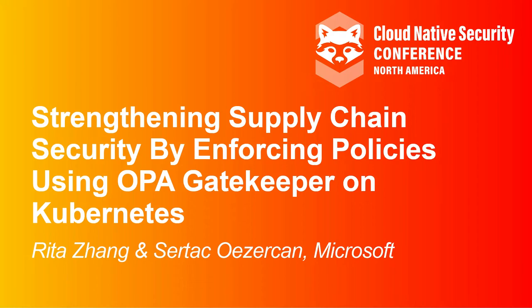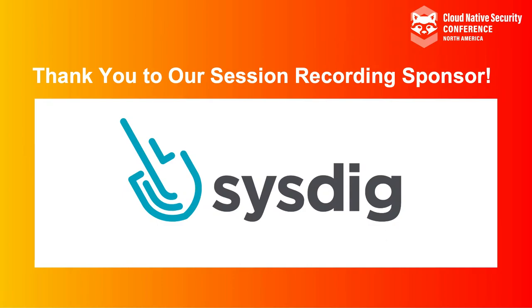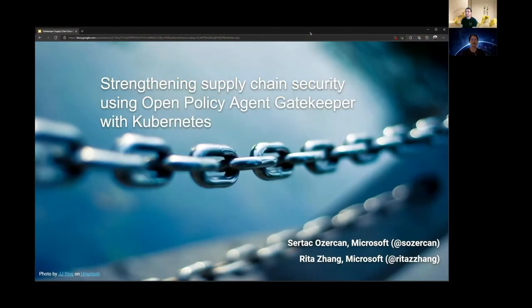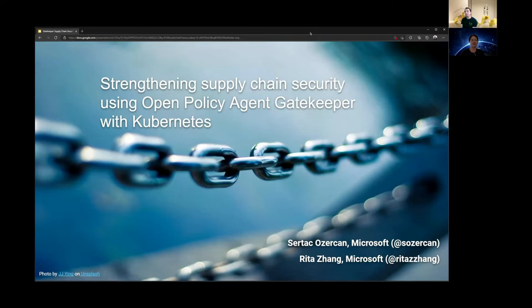Hi, welcome to the session. In this session, we'll talk about how Open Policy Agent Gatekeeper can help you strengthen your supply chain security. I'm Rita. Hello, I'm Sartaj. We are maintainers of the Open Gatekeeper project.